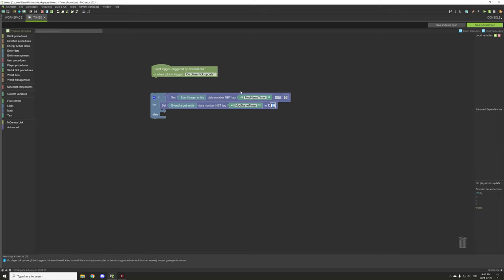Let me quickly calculate that - 20 times 60 is 1,200, so 1,200 ticks is one minute. For 10 seconds it's 200 ticks, for 15 seconds it's 300 ticks. If you want 20 seconds then it's 20 ticks per second, and so on. We're going to set this to 100, which is five seconds, and then it will reset the timer.